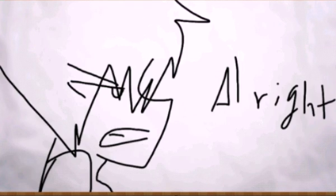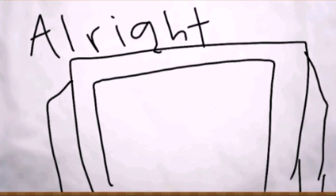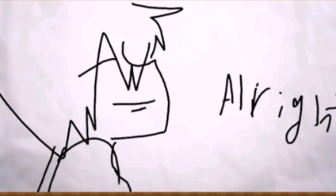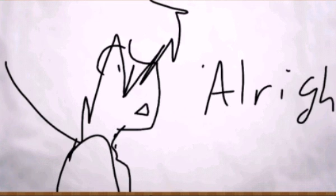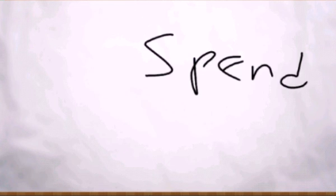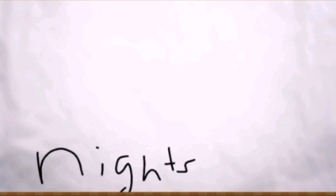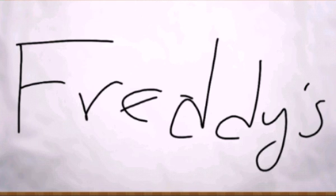In the end there's only me, all right, all right. Morning sun will set me free, all right, all right. I spent five nights at Freddy's.